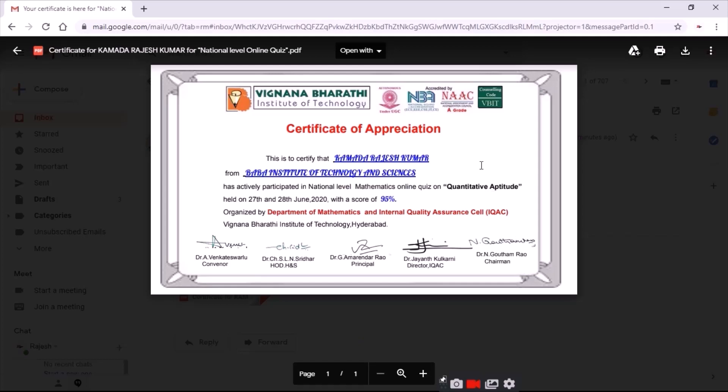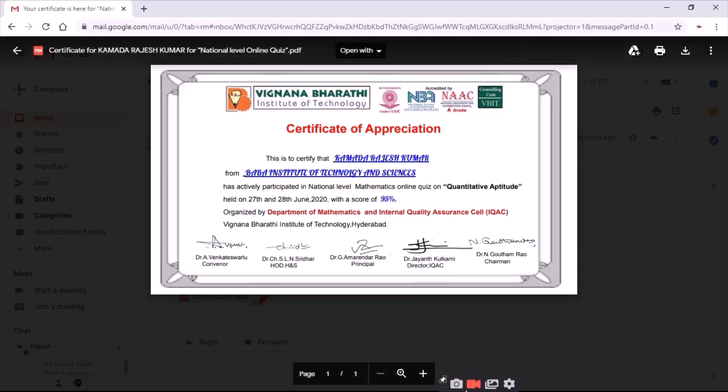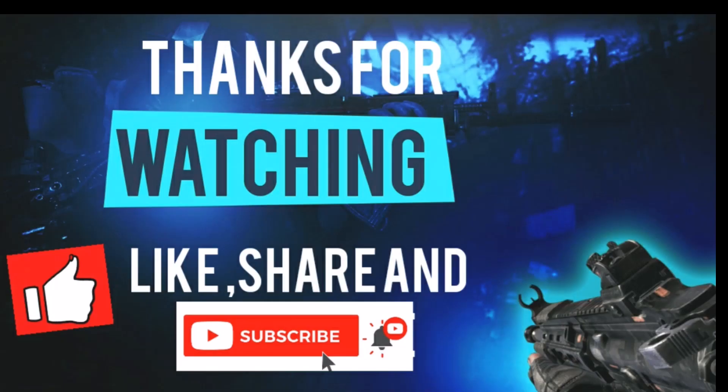If you like this video friends, do share it with your friends as this will be very helpful. You can see this certificate which is organized by the Department of Mathematics. Thanks for watching — if you like my video, please like, share, and subscribe.